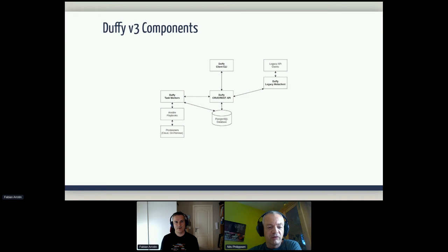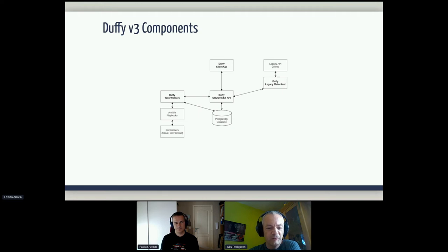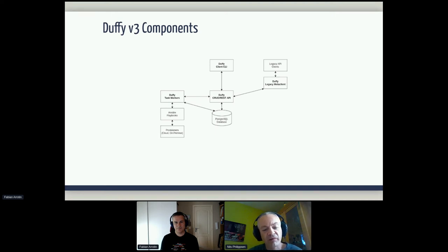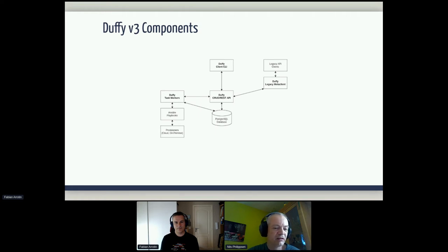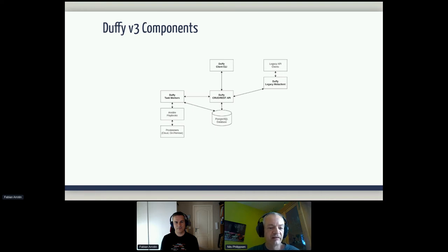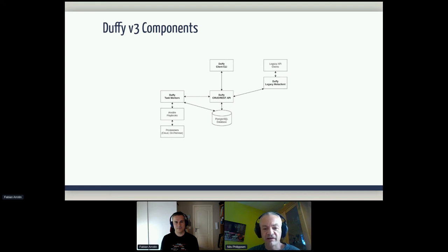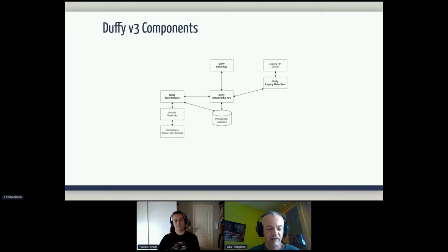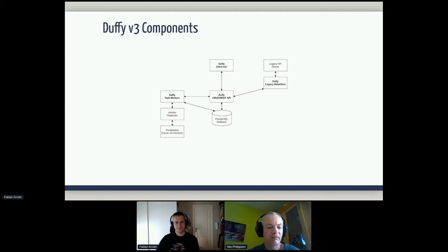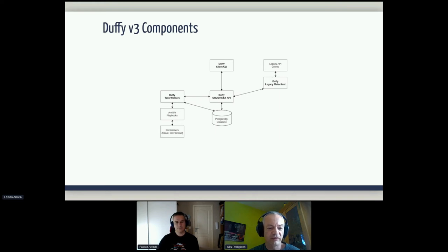So here are the different components. The one box on Fabian's last slide, that's actually these items in bold. Plus the Postgres database. It's everything from about the middle of the page downwards. It's the CRUD REST API, the legacy meta client, task workers, and the database playbooks and that stuff. The stuff to the top of the page, the Duffy client CLI or the legacy API clients, that's what you use in your environment to talk to Duffy. And essentially we could put them all of these items on different nodes, but it's just too lightweight to do that. So it's usually everything in one place.